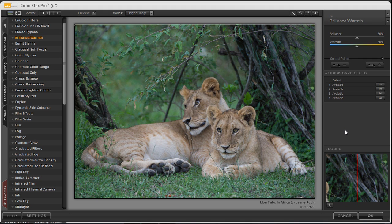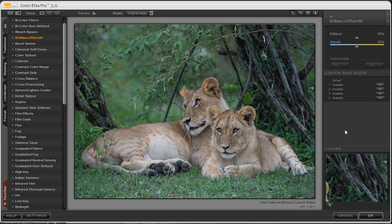We'll take a look at Color Effects Pro 3.0 and we'll go ahead and add a control point to the lion cubs to warm them up just a little bit.